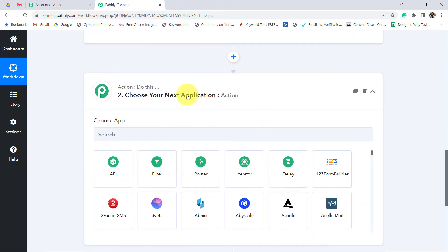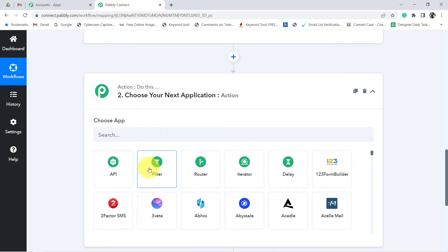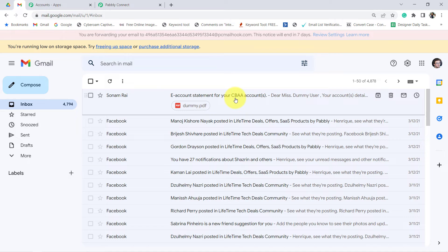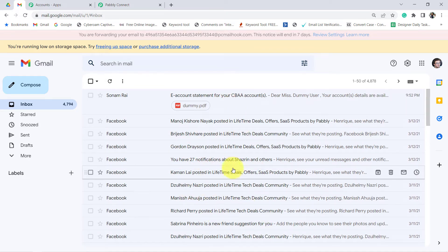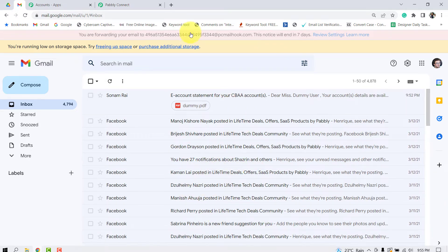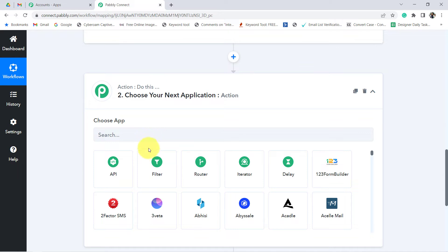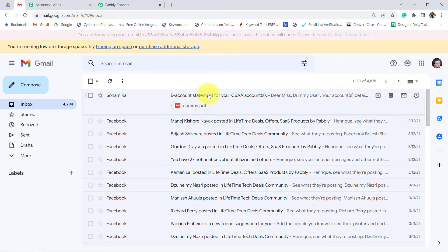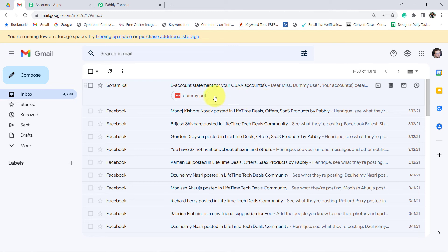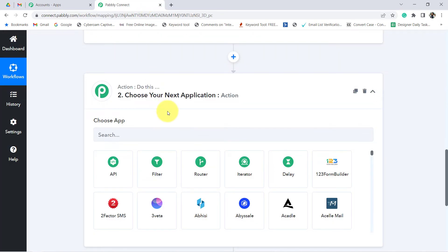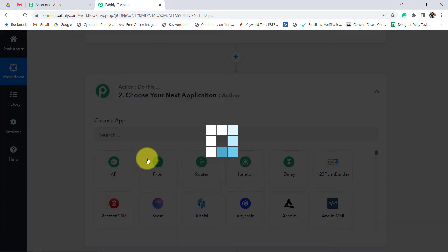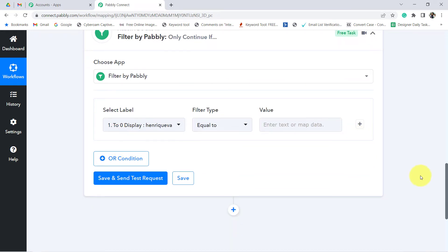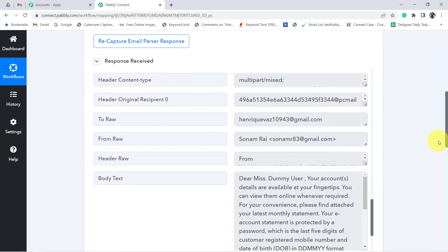Now I am going to add the statement to Google Drive. But before that, I am going to use a filter. Why this filter? Because along with this account statement, I am receiving lots of other kinds of emails in my Gmail account, and I don't want every email saved to my Google Drive. I need to specify that whenever the email received consists of this account statement, that PDF should only be saved to Google Drive. That is why I am going to click on Filter and specify this condition — based on the subject line.